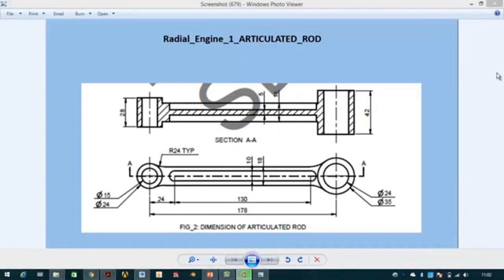Hi friends, in this video I am going to show you how to create an articulated rod of a radial engine. In the next few lectures we will see different parts of the radial engine and we will model them in Creo. After that, in the last video we will assemble all those parts and make the final assembly of the radial engine. Here are the dimensions of the articulated rod — you can take a screenshot for further use.